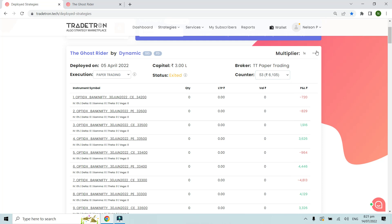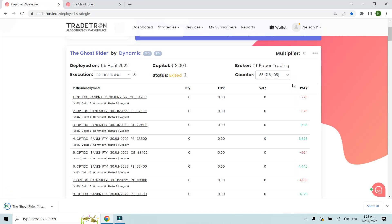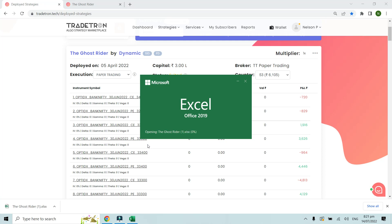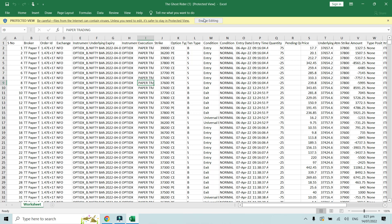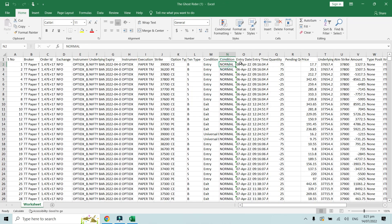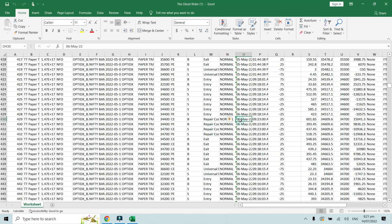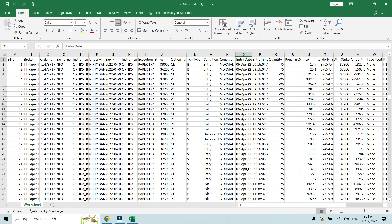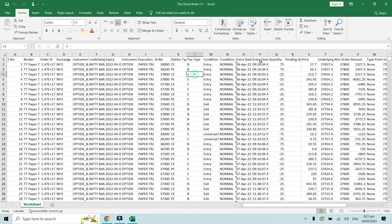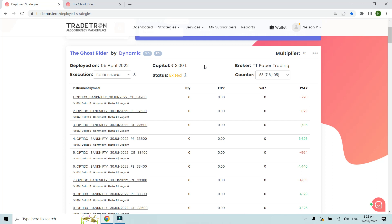If you want to check this data on a trade-wise basis, you also have the option to download the data using the three dots menu — click 'Download Data' and an Excel file will be downloaded. This Excel sheet has all the trade data along with all the parameters for this strategy, from the very first day, April 6th, all the way to July 14th. You can check any column — for example price, quantity traded, and so on.